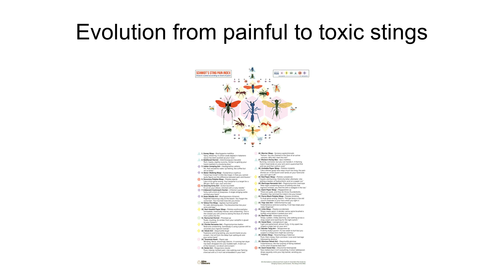To approach studying this evolutionary connection between toxicity and sociality, Schmidt recognized there needed to be a quantitative measure with which to score the painfulness of stings. Assays for toxicity are already well characterized and can be quantified, but without the Schmidt Sting Pain Index, there would be no way to relate the amount of sociality to the level of pain, and therefore this hypothesis could not have been studied.